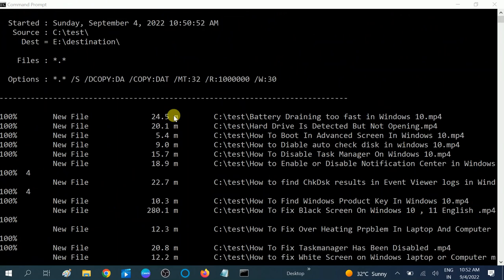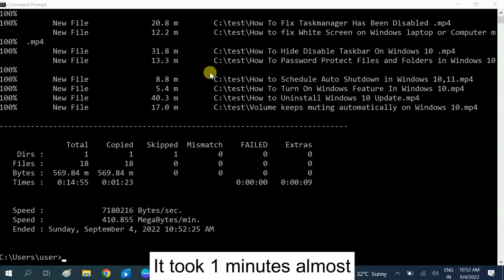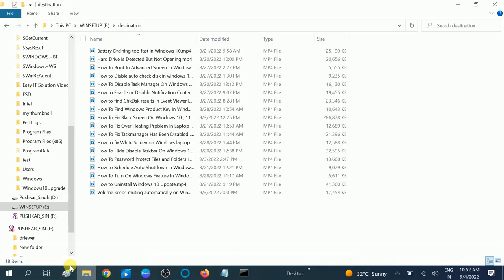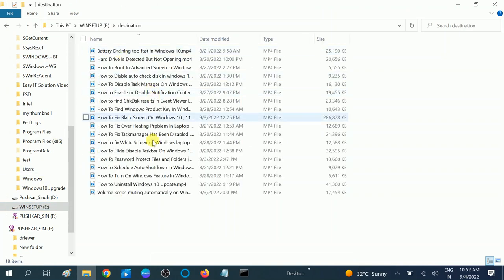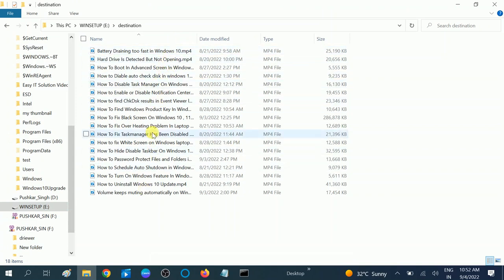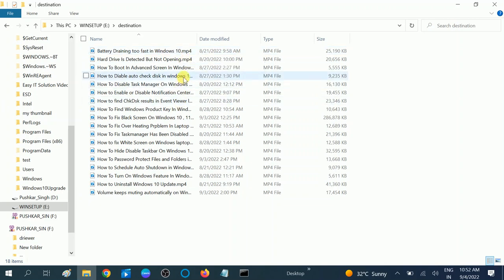As you can see, all the files and folders have been copied. Let me go to E drive like this. So these are the videos which I have previously copied from C drive to E drive. You can see that your time is saved.